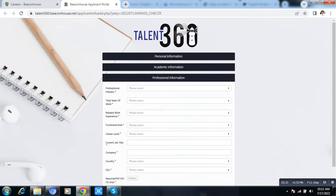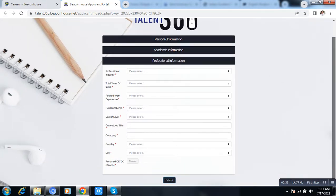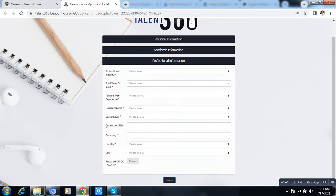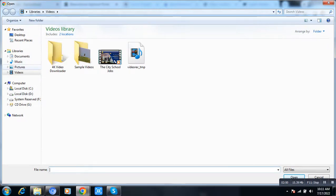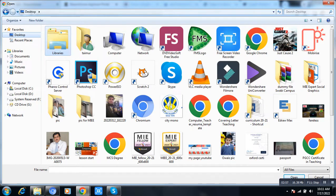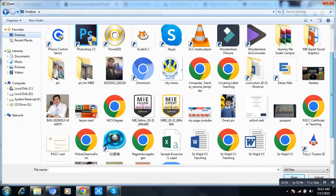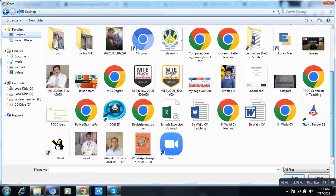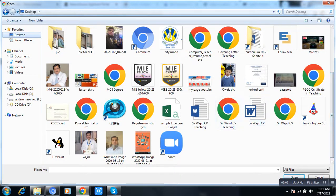Here you fill in your professional experience information. Then upload your CV from this section — browse for your file, select the PDF format, and open it to attach it to your application.